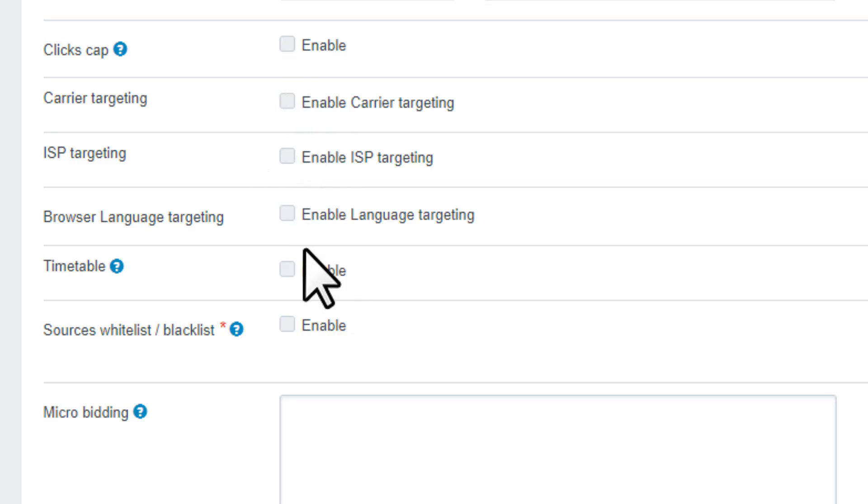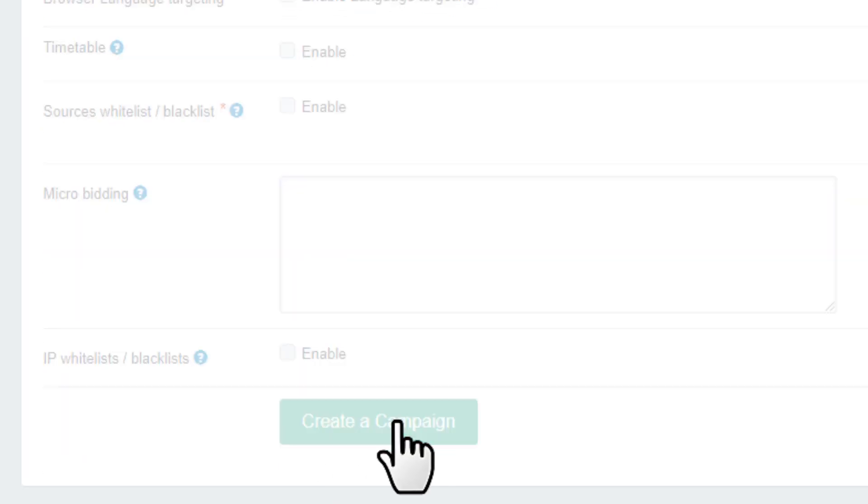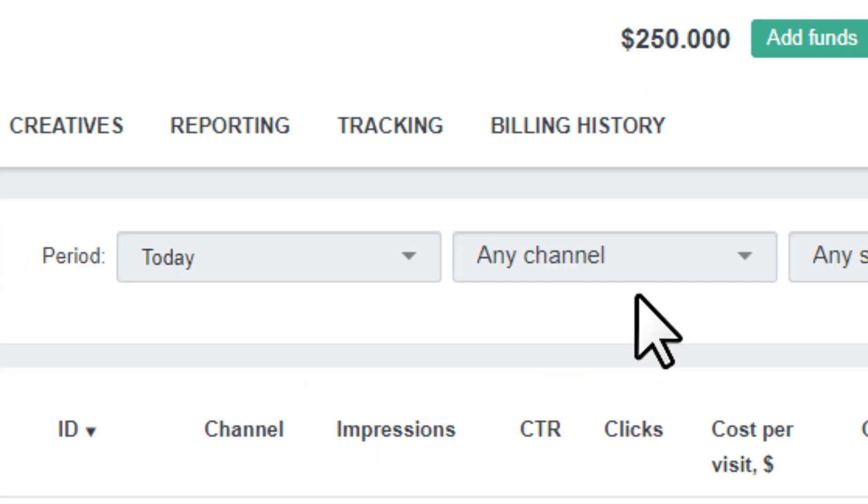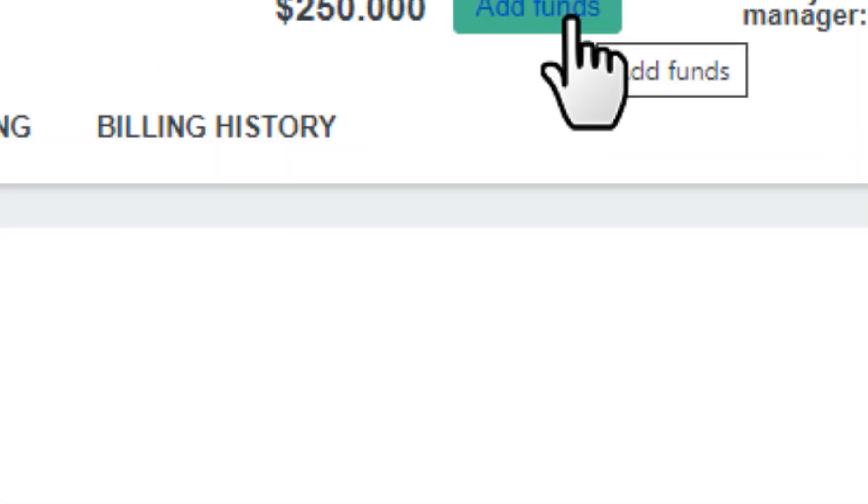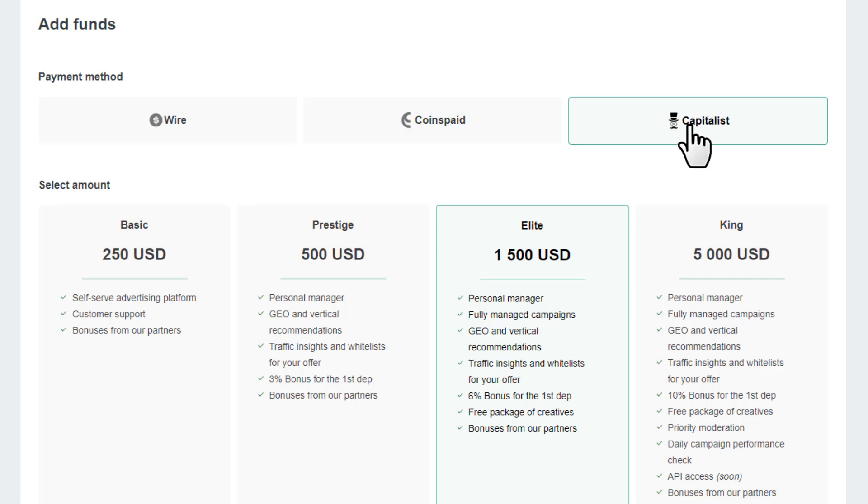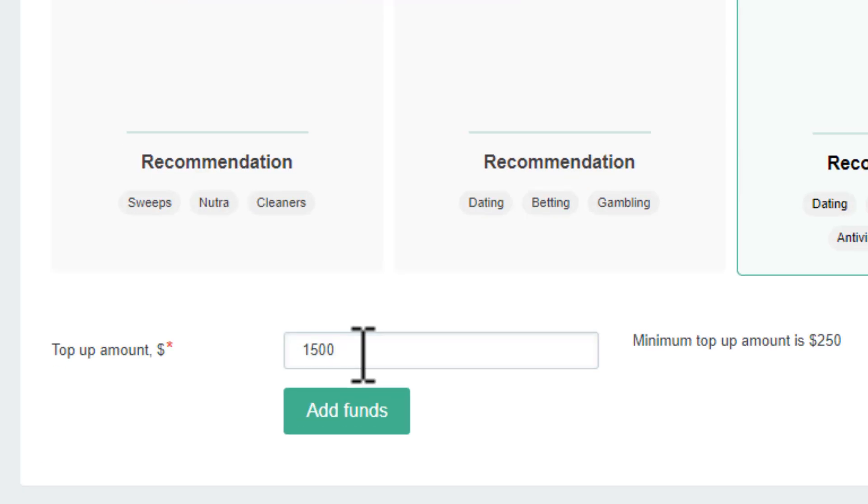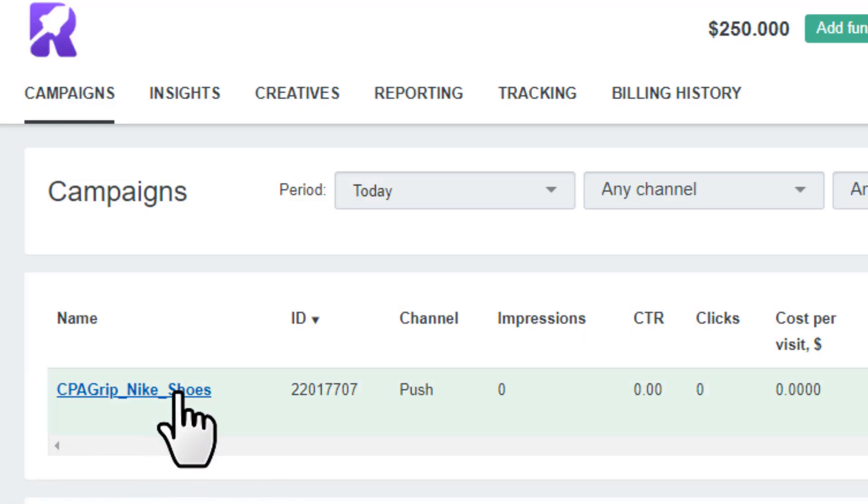You just want to click on create a campaign. If you have not added any funds to your account, then it will not send any traffic to your offer. You want to click on this button add funds. Then you can choose wire coins, Payed or Capitalist. You can choose an amount here or a custom amount, then click on add funds. Once you complete adding funds, your campaign will start running and send traffic to your CPA offer.